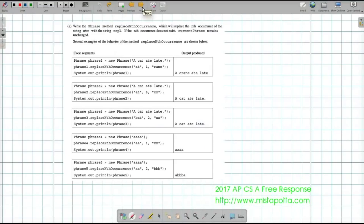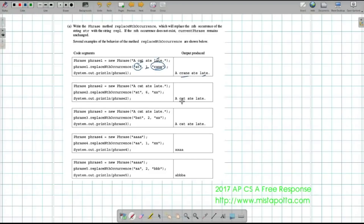Here are some examples. With the phrase 'a cat ate late', we can replace 'at' with 'rain' but only replacing the first occurrence. The first time 'at' shows up we replace it with 'rain', giving us 'crane'. The 'at' later in the phrase is the second occurrence, so it doesn't change. If we try to replace the sixth occurrence of 'at', there are only three occurrences, so nothing changes. Same if we search for a string that's not there.